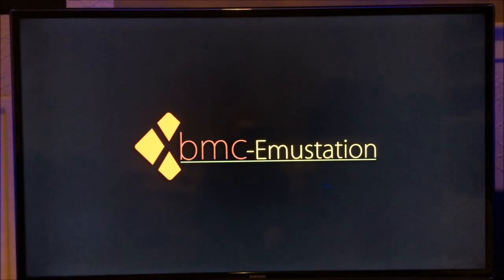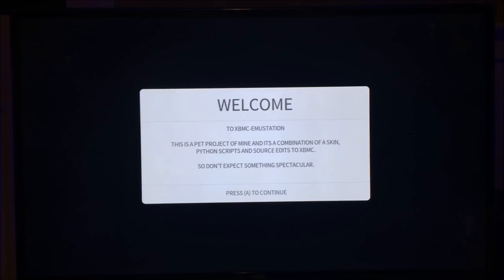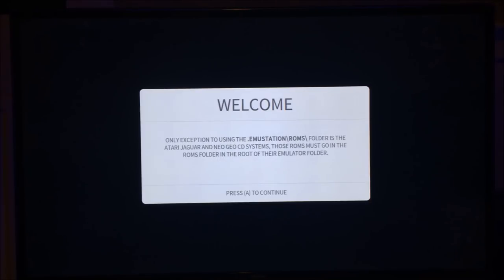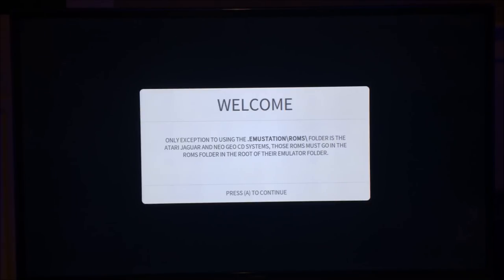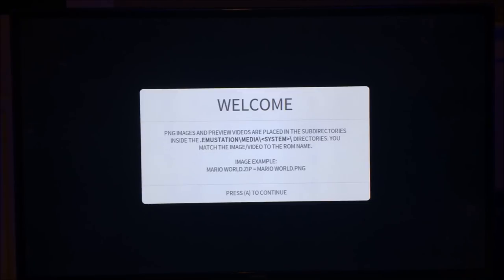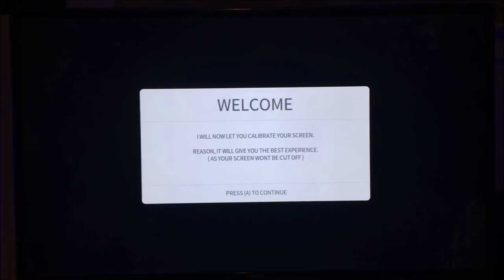Right, so onto the Xbox side of things. So when you first boot XBMC EmuStation, you'll get a welcome screen just saying it's a pet project. It gives you some information on where things go, where emulators go, where ROMs go. And it also tells you that some emulators require the ROMs to be placed in with the emulator files. Atari Jaguar and Neo Geo CD systems both require that. It also tells you where your media goes. As an example, it tells you the media, the system is SNES in this case, as I showed you on the PC.